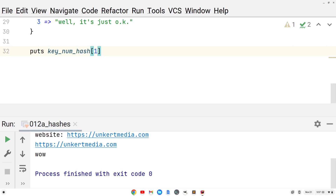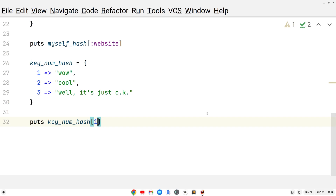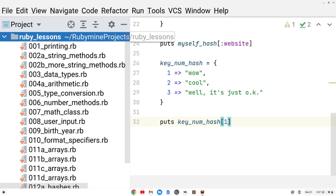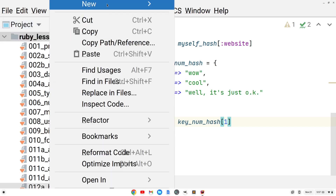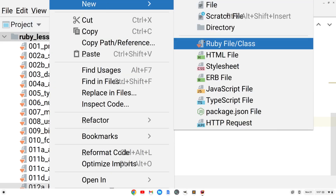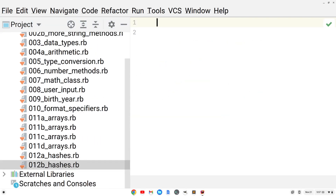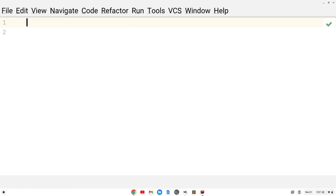I also want to do another file because this one's getting a little bit long, and we'll talk a little bit more about hashes in that file. So I'm going to open up the side here and create a new file — it's going to be a Ruby file. We'll call this 012b underscore hashes dot rb. My IDE is going to add it for me.